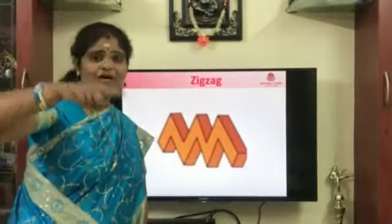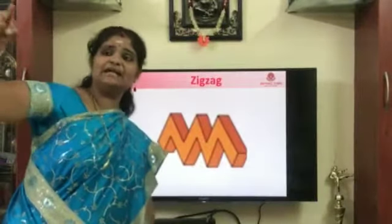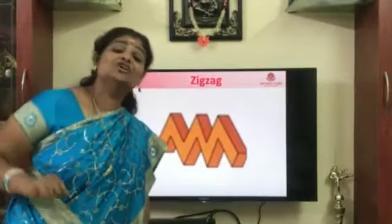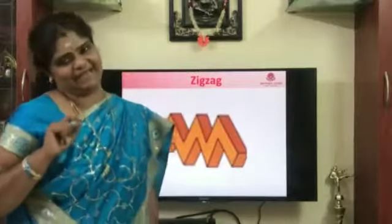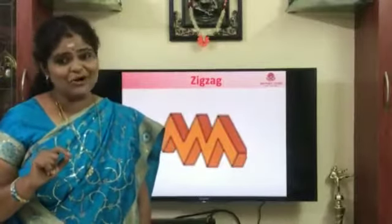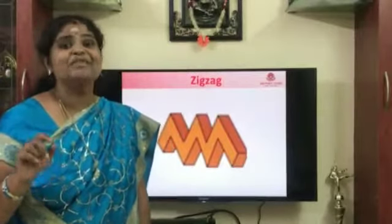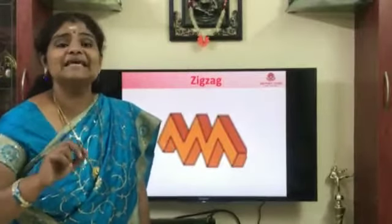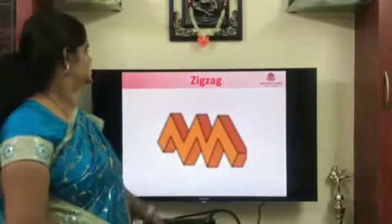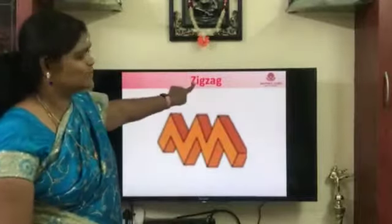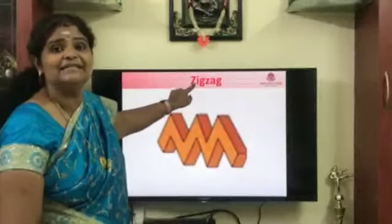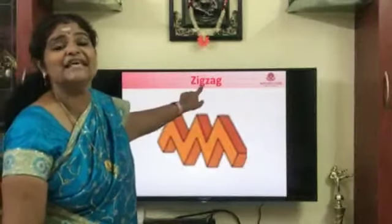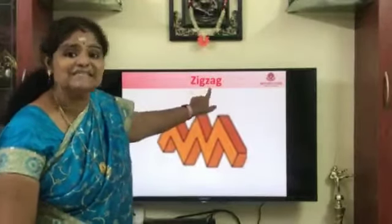A cross, cross, slanting line — this is called zigzag. What is it called, children? Zigzag. Zzz. Starts with the letter Z. Zzz. Zigzag.